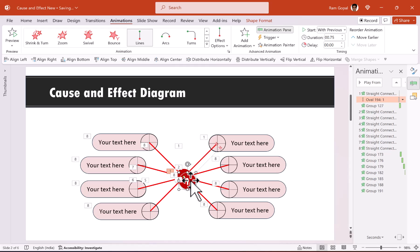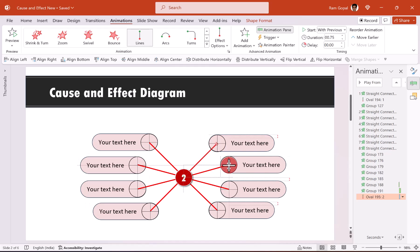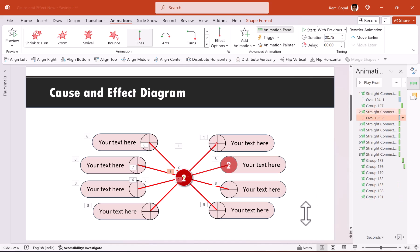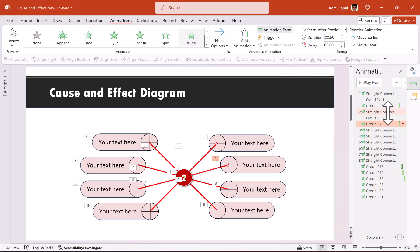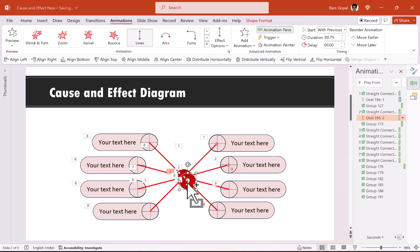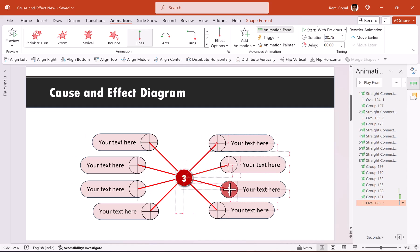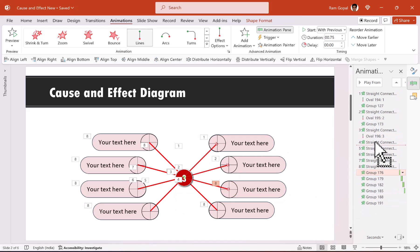Once one element set is done, the rest are easy. Press Ctrl+D, change the number to two, place it at center, and move the motion path end point to the second spoke. Move the label next to the second spoke connector. Press Ctrl+D again, change to number three, place it at center, move the end point to match the third circle, and position the label next to the third spoke.